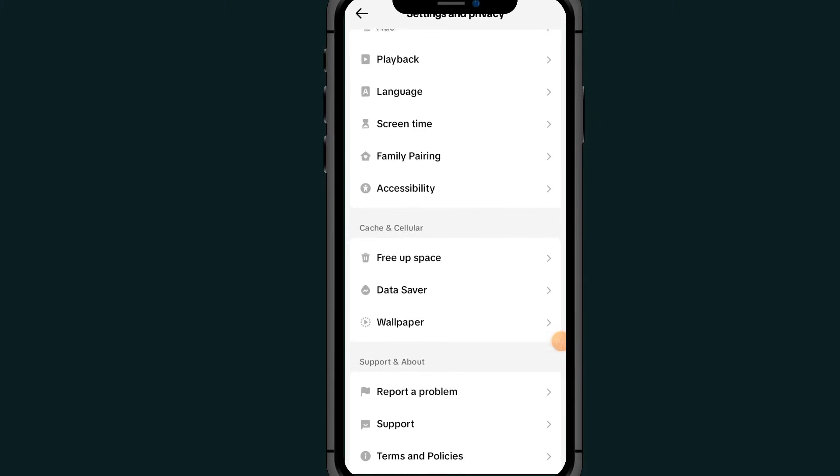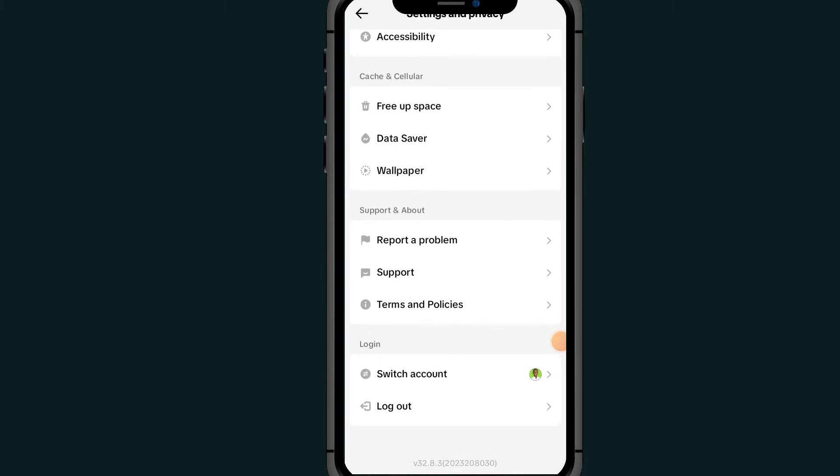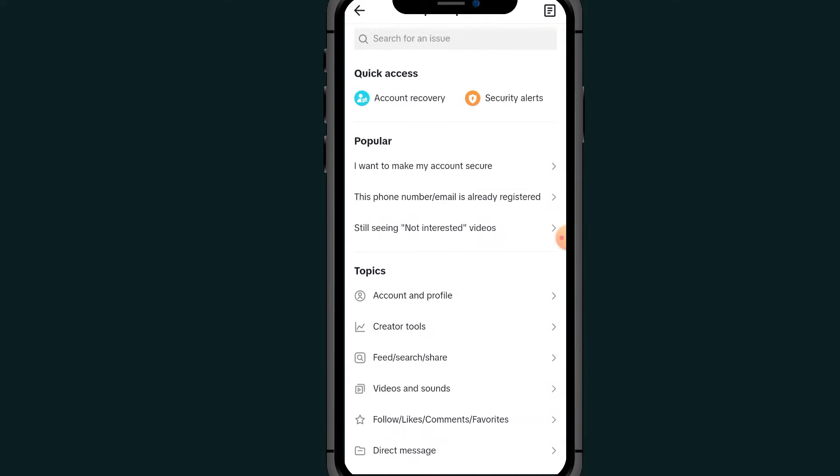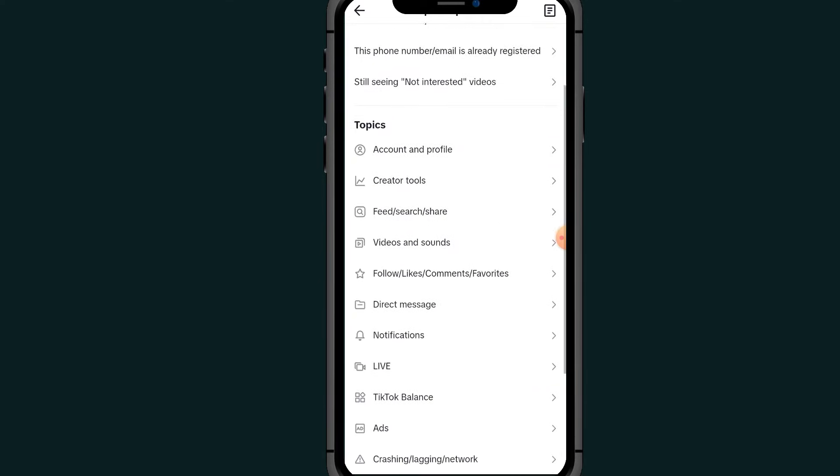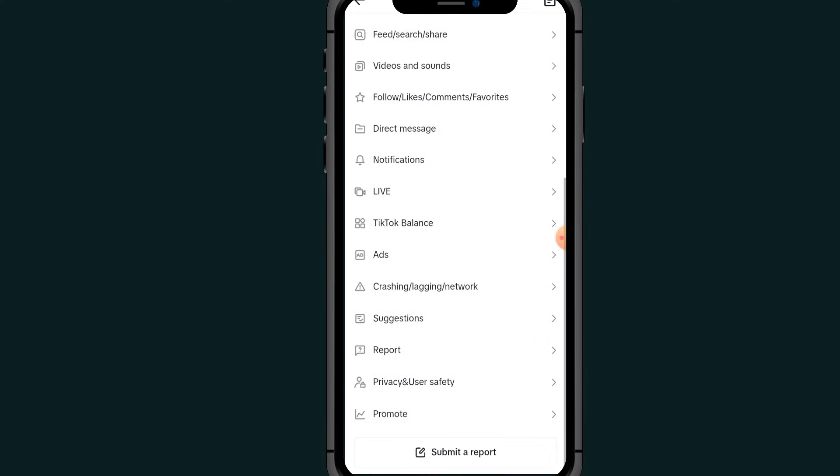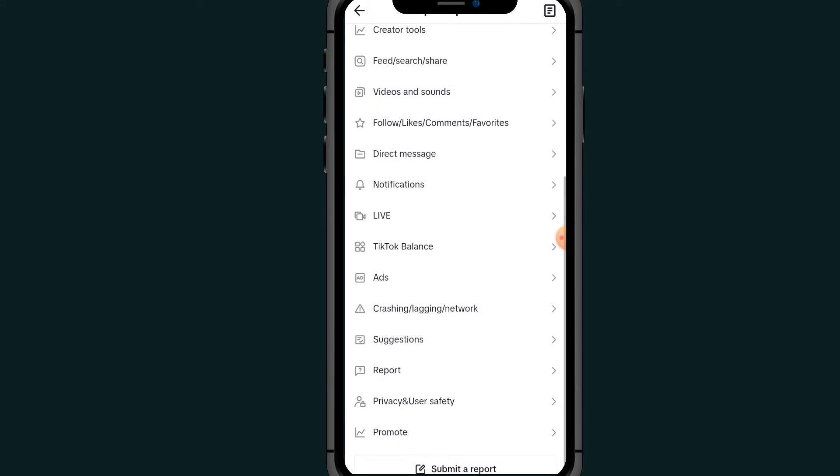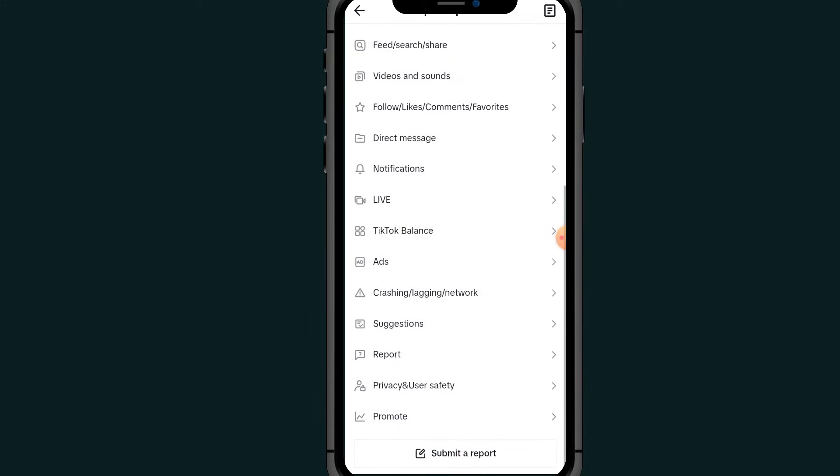Scroll all the way down and tap on this Report a Problem. Scroll down and go to this section which says Live, this one.